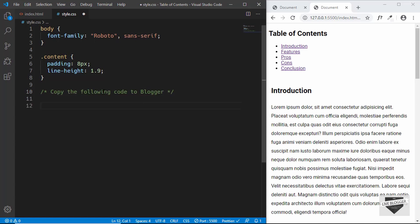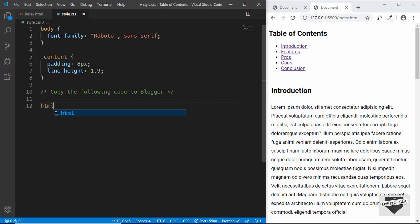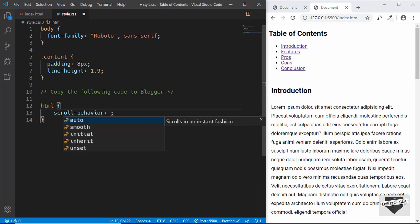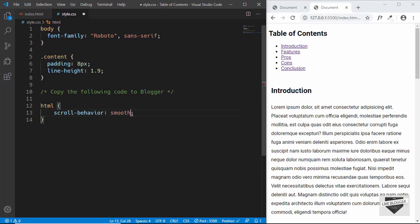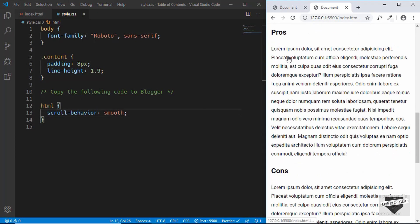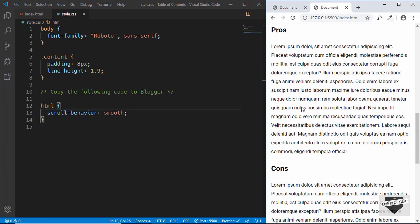First we'll set the scroll behavior to smooth. We'll target the html tag and set scroll-behavior to smooth. Now when we click on any of these links we get taken to that section smoothly.